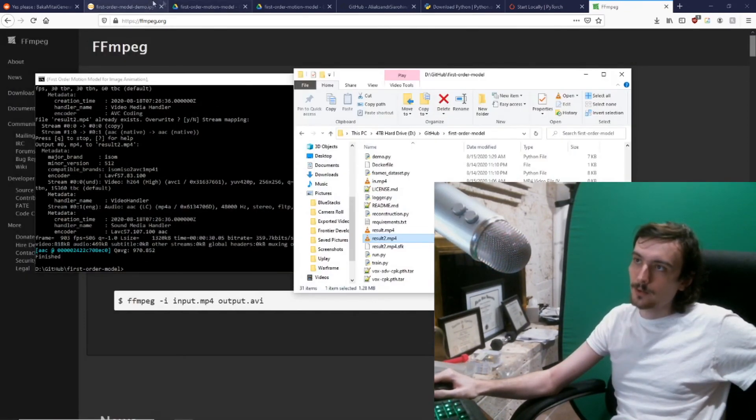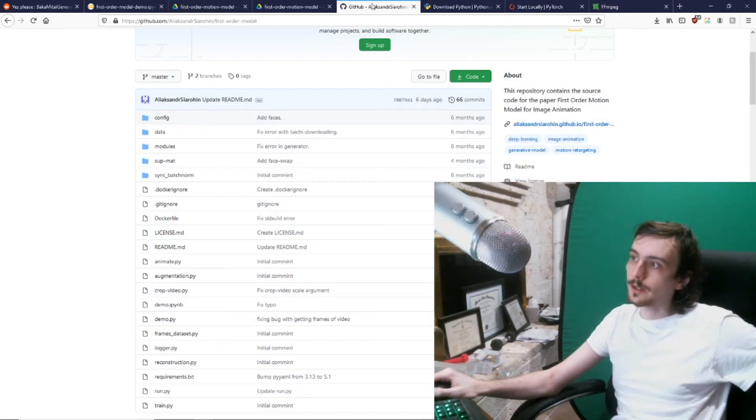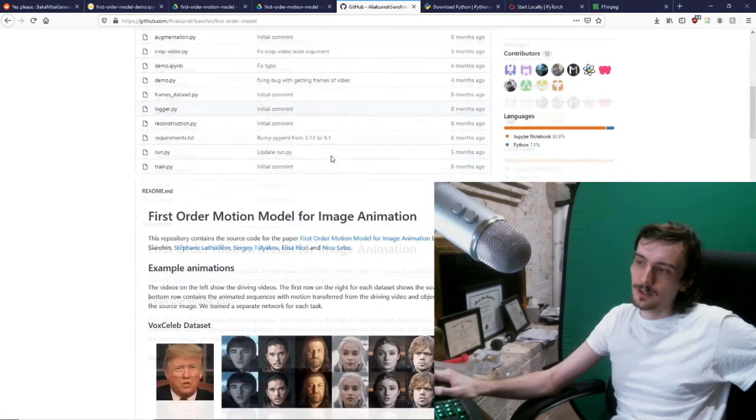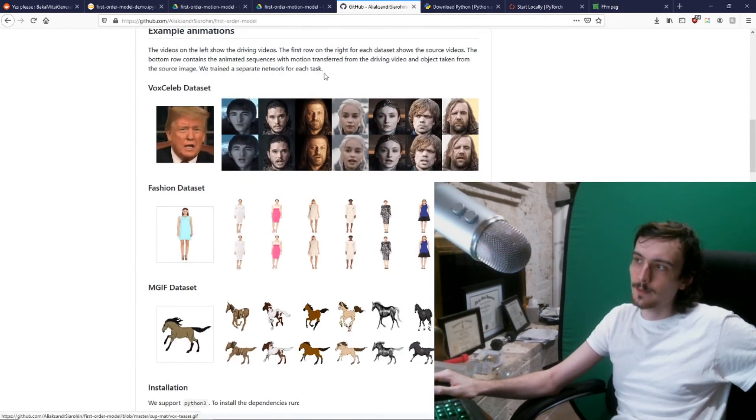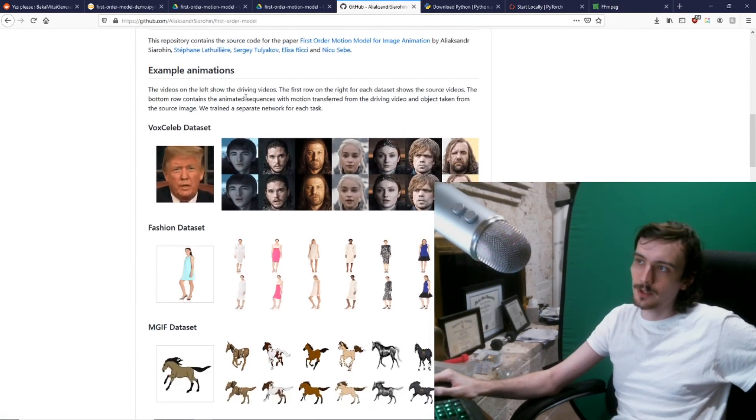Anyway, you can mess around with the different stuff and all that. Go here and read about it if you want to.